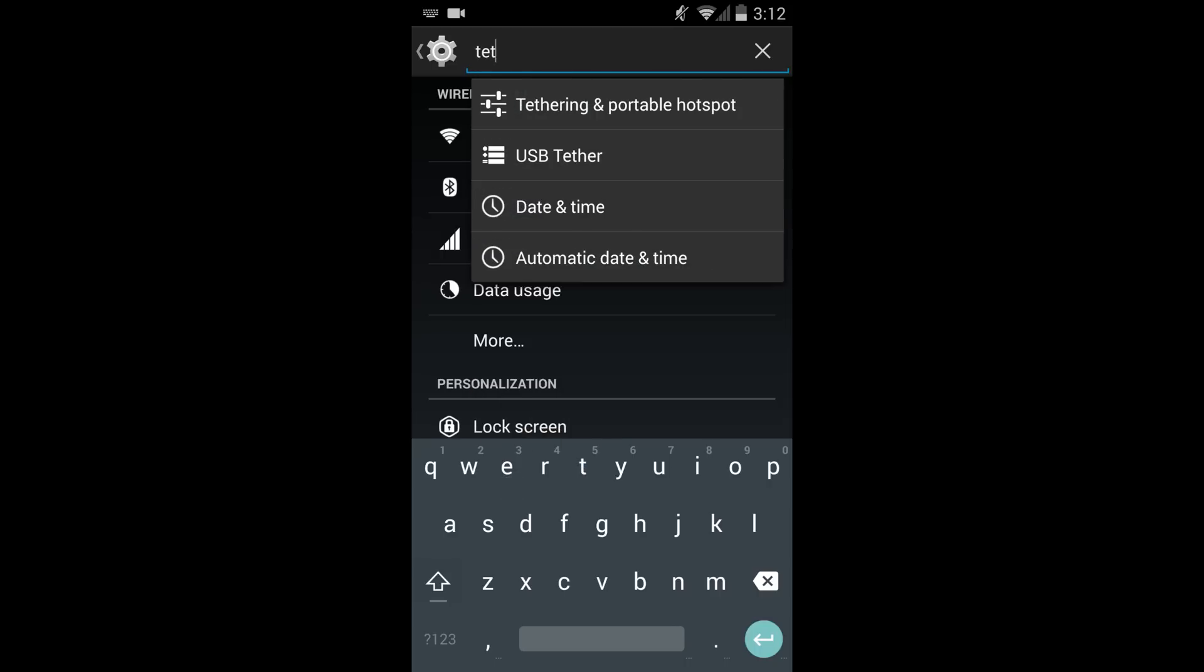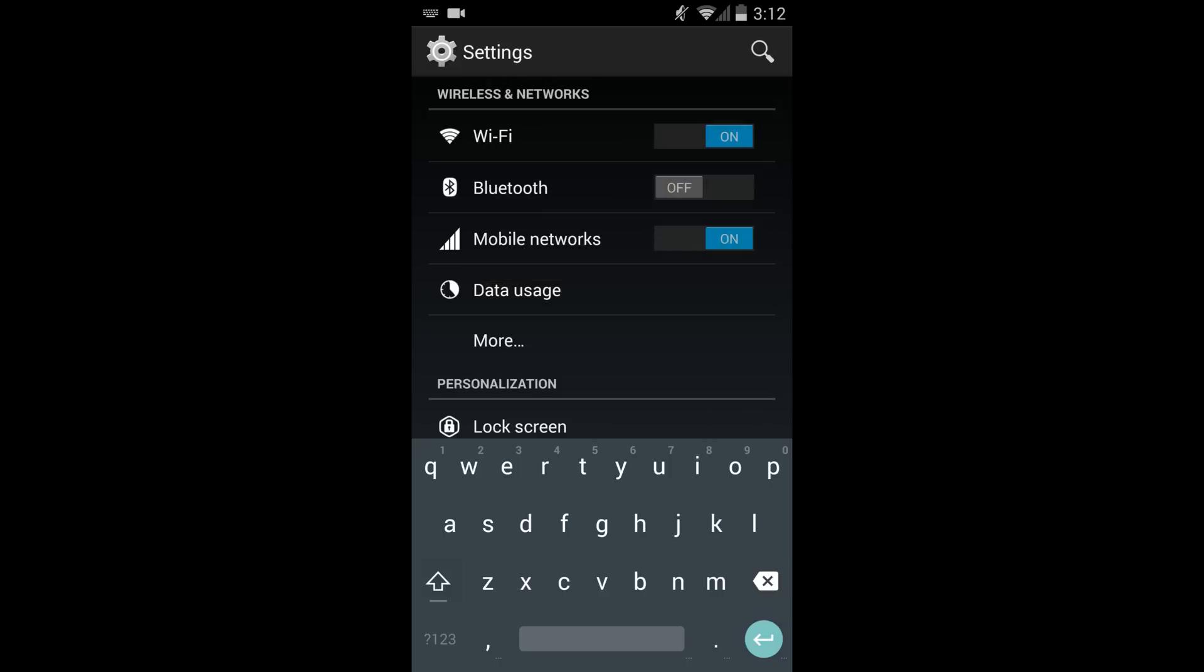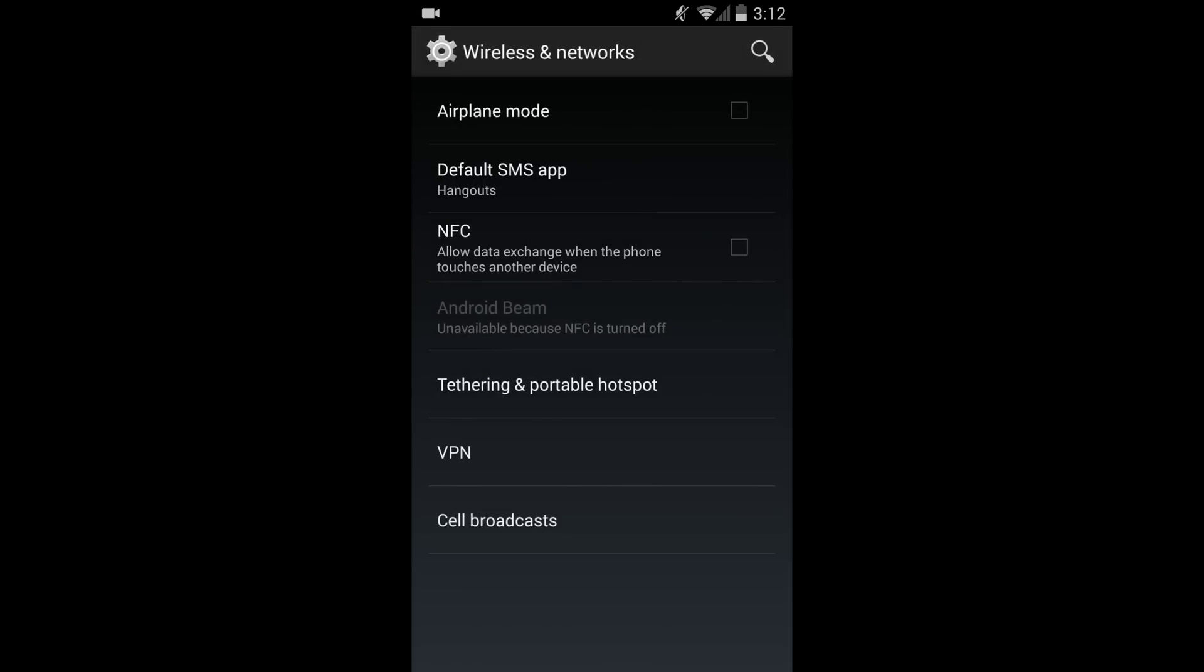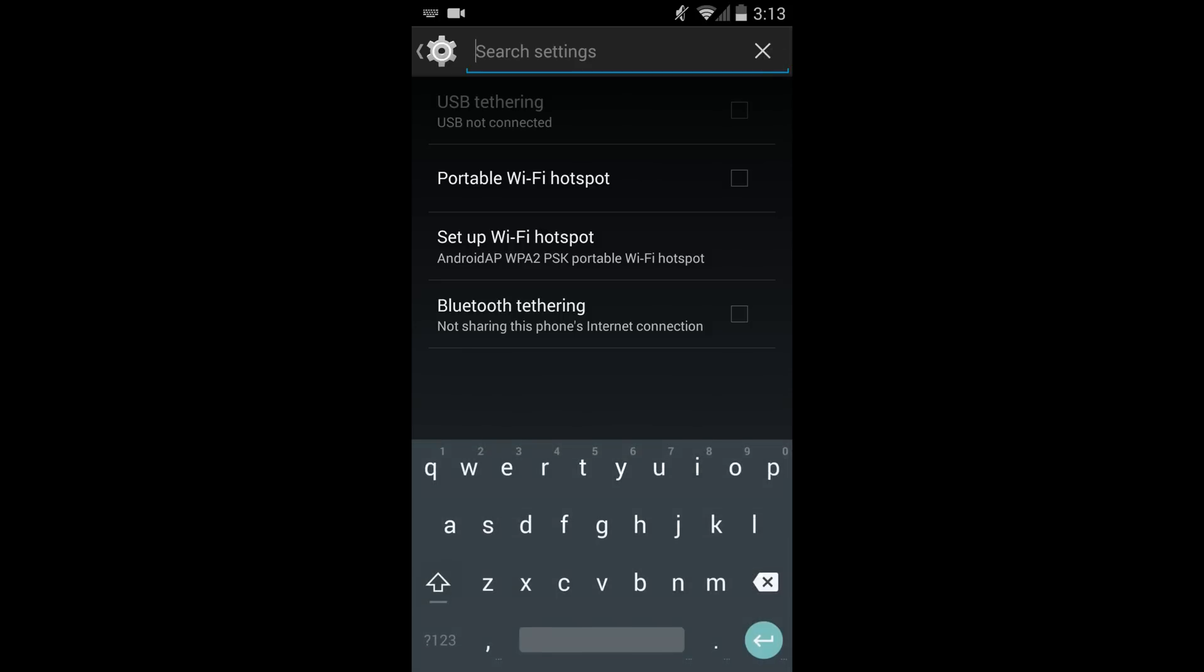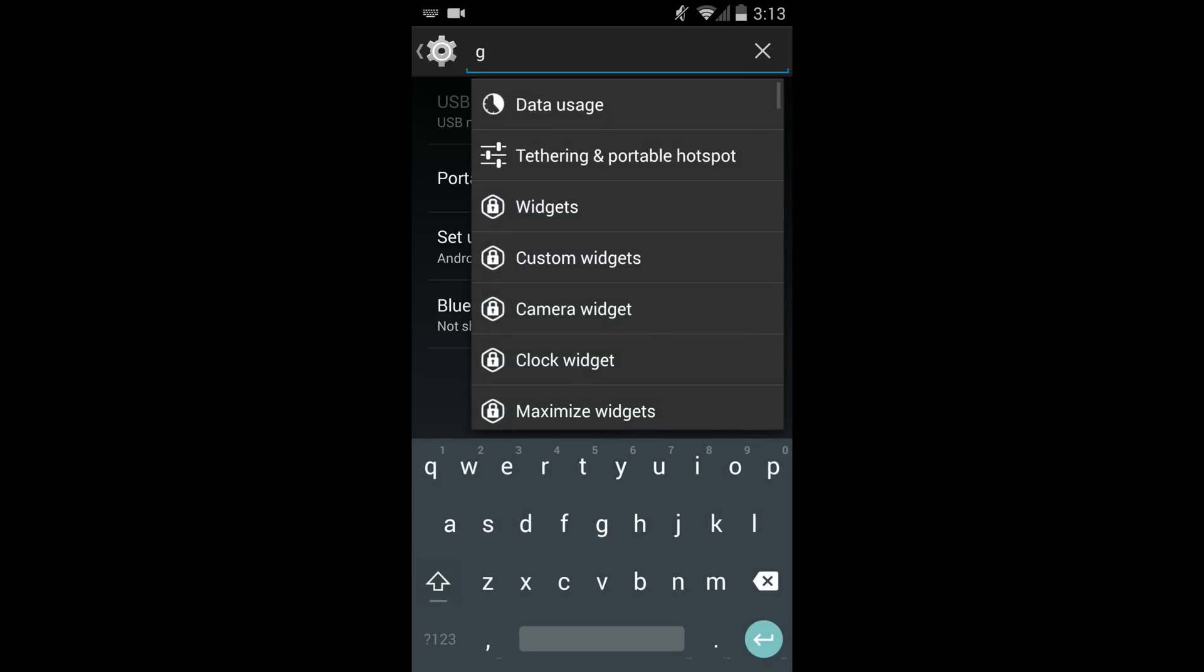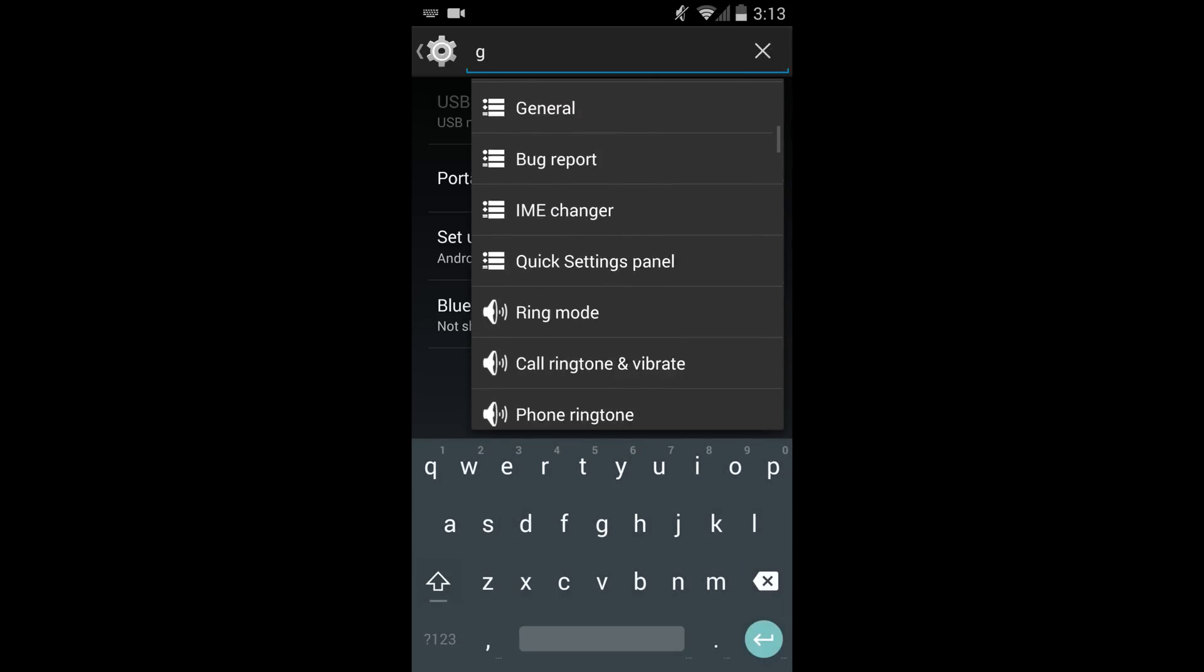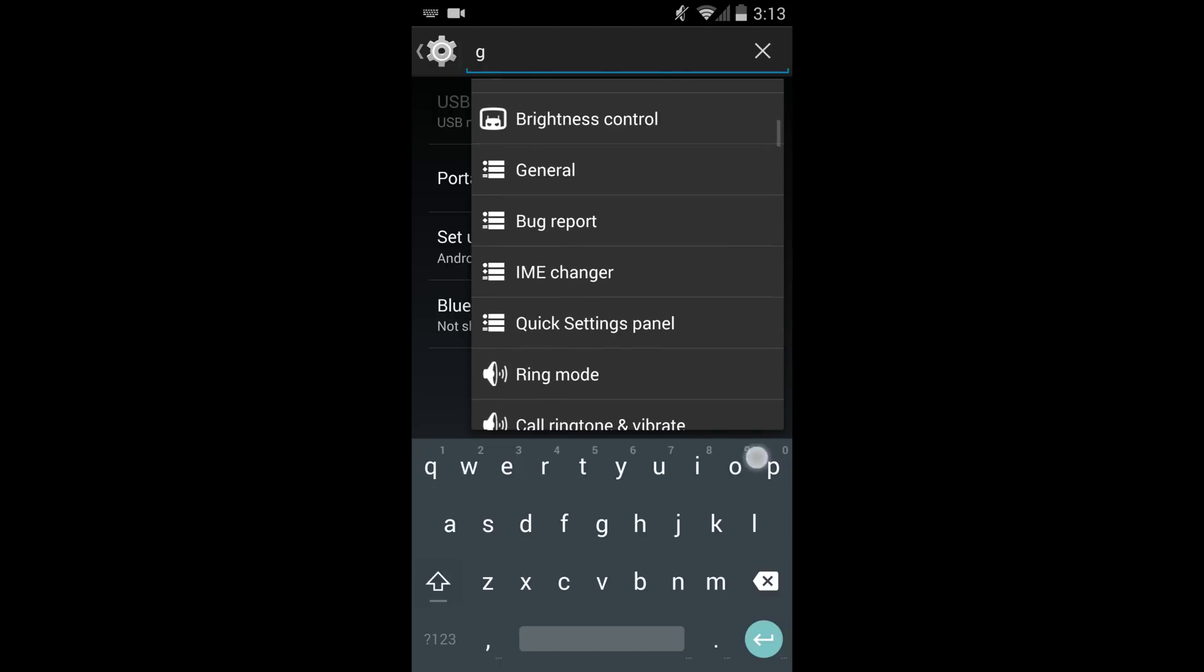Something else very cool is here the search feature, so we can now actually search the settings for different things which makes it a lot easier if you don't know what you're doing in Android. If you're new to Android and you need to just search for say hotspot or tethering, it makes things easier for you.